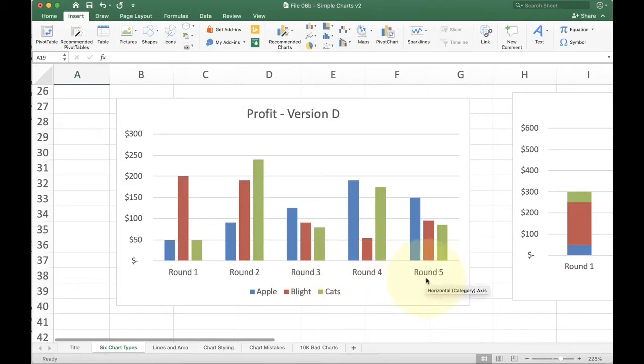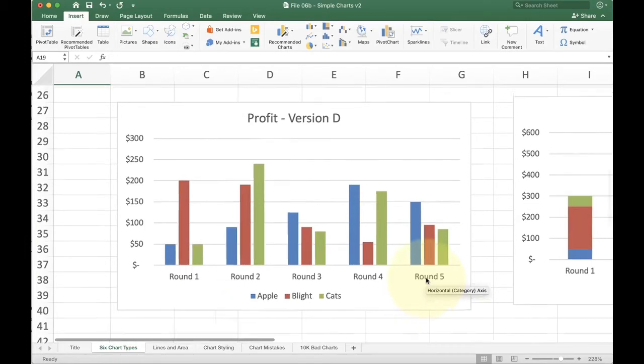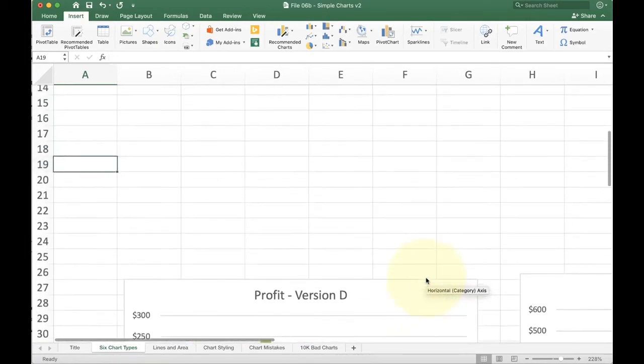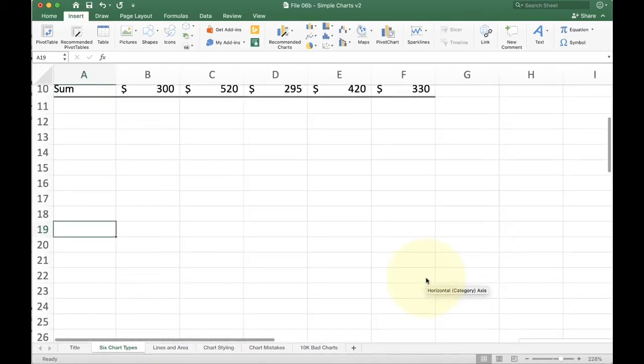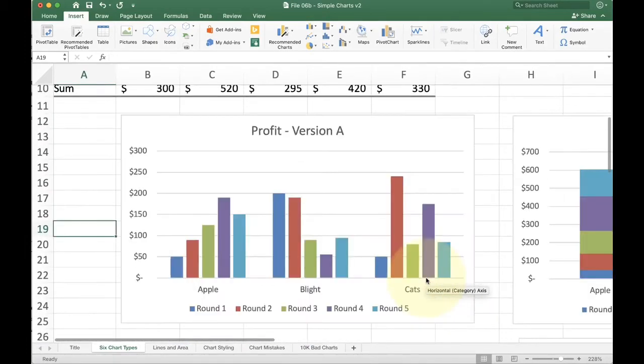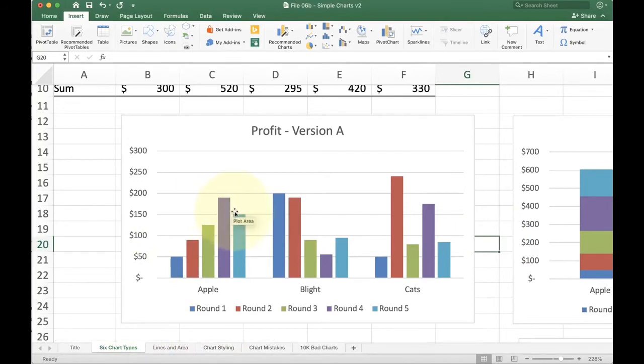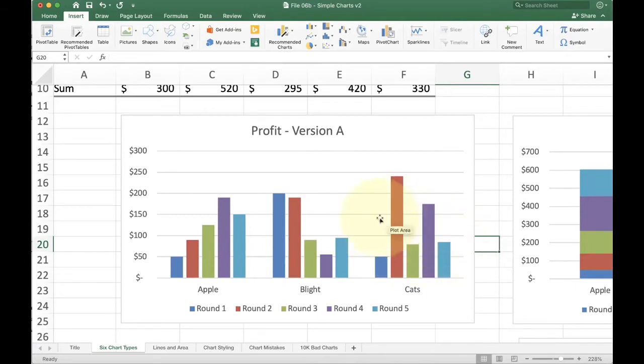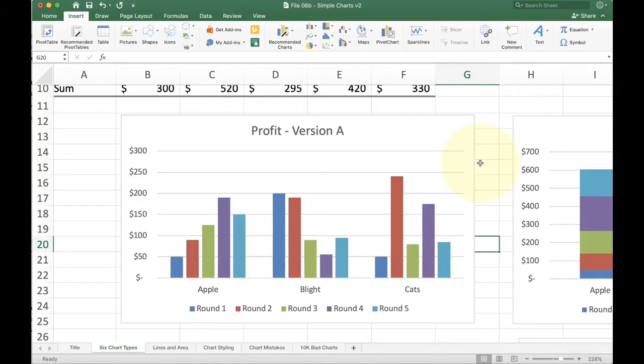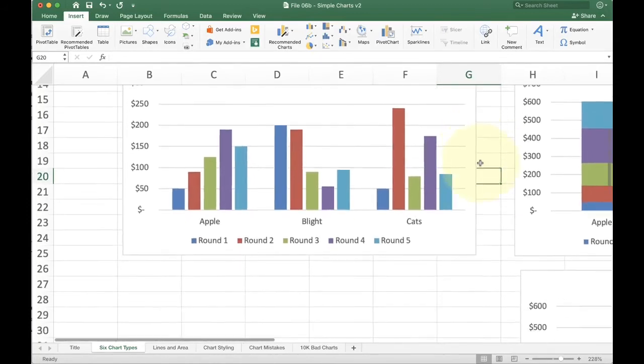The first one makes it a lot easier to understand how each product did over the course of the five rounds. I can look at apple and really easily see the apples going up and it has a little bit of a drop. I can see blight starts strong, but then it gets weaker. And I can see cats is kind of inconsistent. So this kind of chart is great when you want to think about the overall product as a whole. If you want to be able to say apple went up, blight went down, cats was inconsistent, this is the right chart to use.